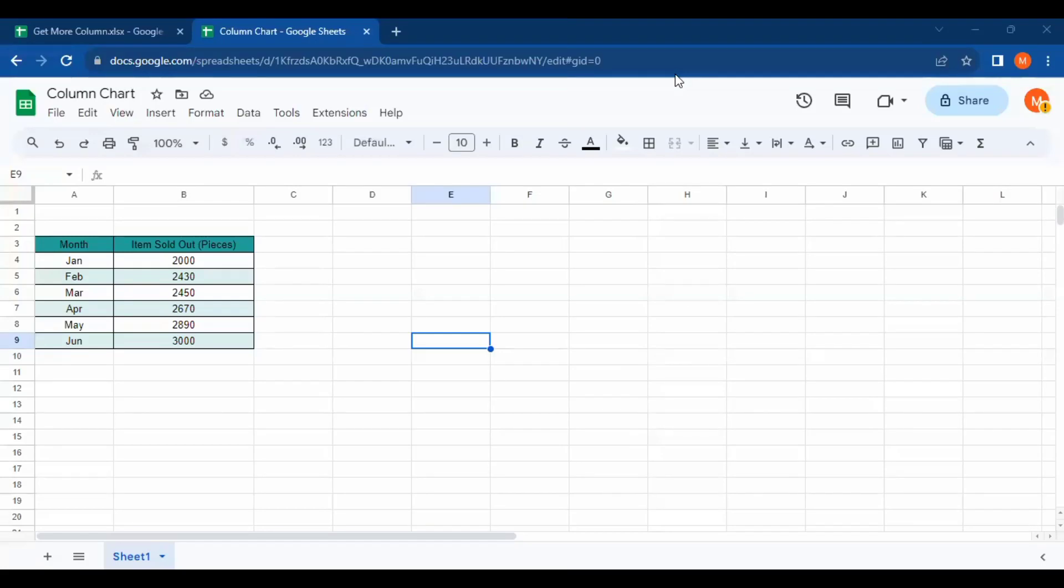Hello guys, welcome back to the channel. This video will show you how to create a chart in Google Sheets. Let's get started. First, open your Google Sheets on your laptop or PC.